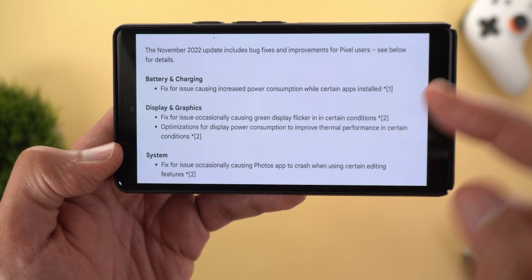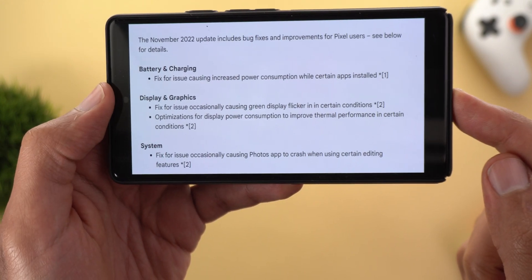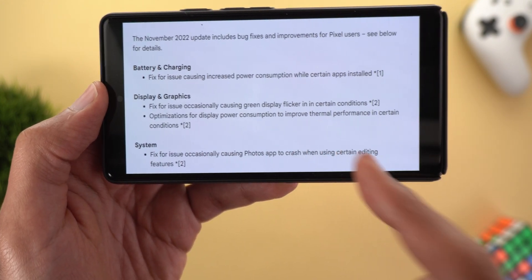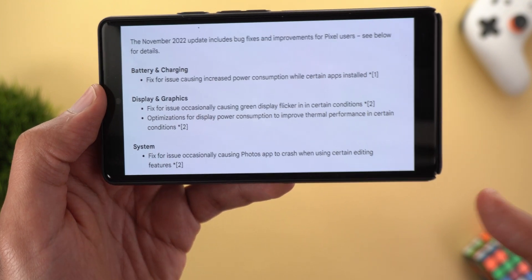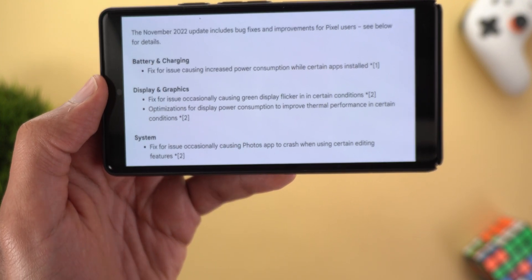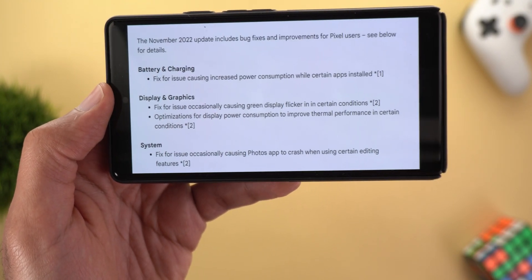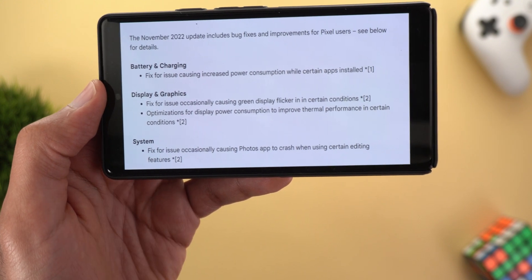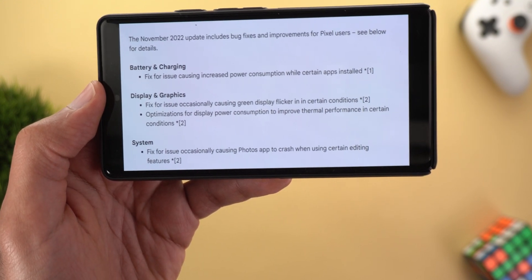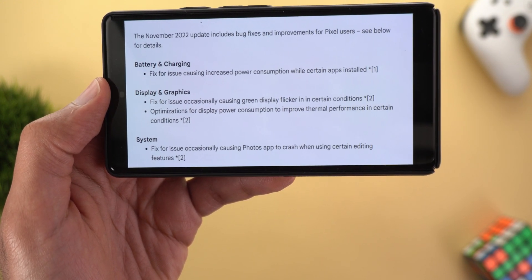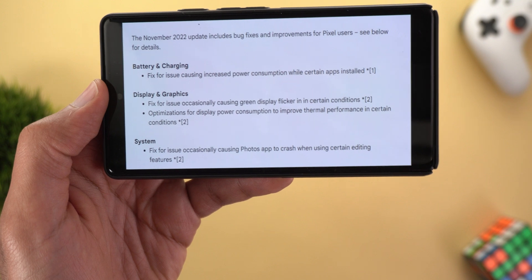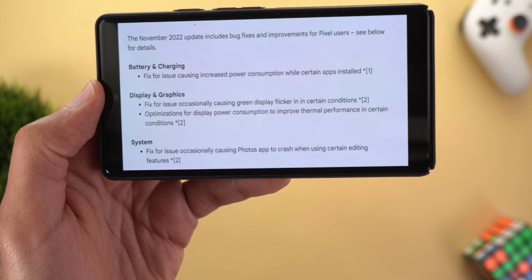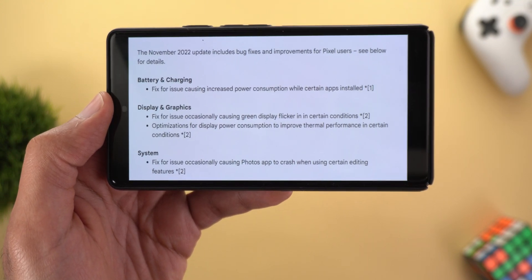Moving to the display and graphics category — which only includes fixes for the Pixel 7 and 7 Pro — the first fix addresses an issue occasionally causing a green display flicker in certain conditions. The second is an optimization for display power consumption to improve thermal performance in certain conditions.